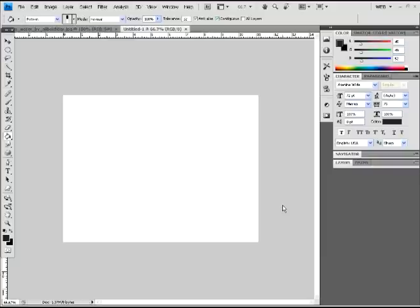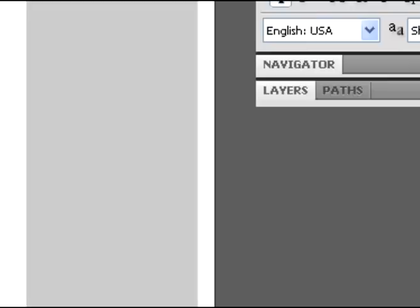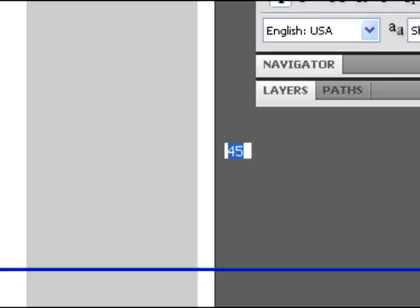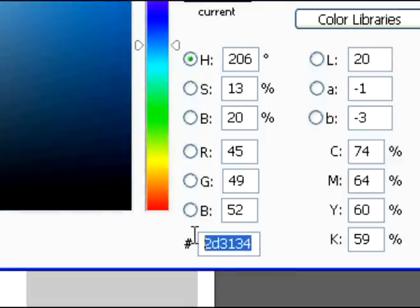so open a canvas of large size, or any size really, it doesn't matter, and you're going to add a dark color to the background. I chose this color here. You can feel free to use it if you want, but really any dark color will be fine. Any dark blue color is going to work.